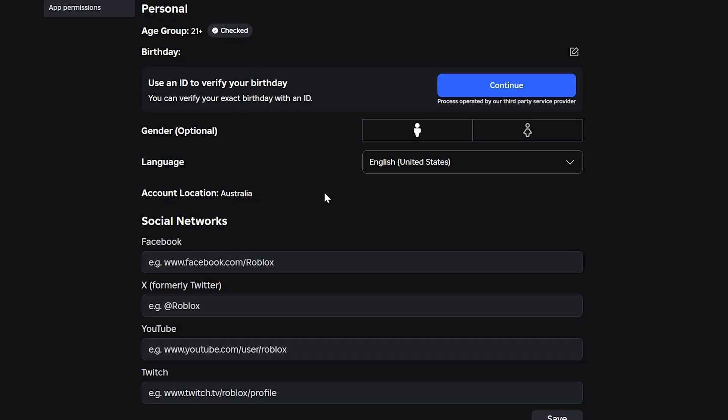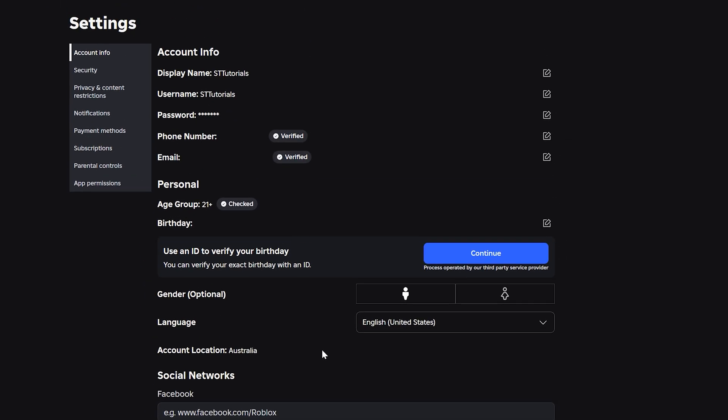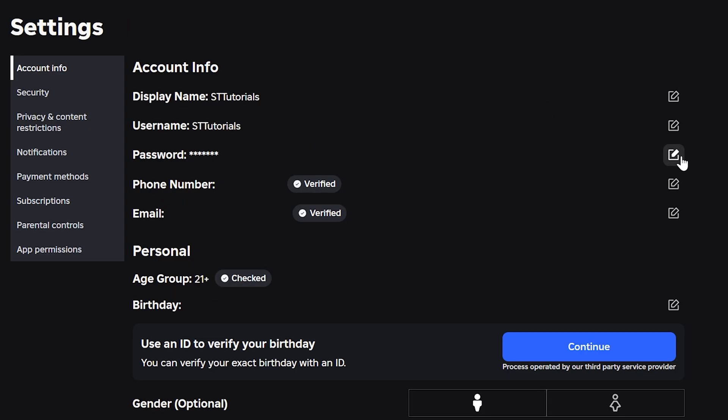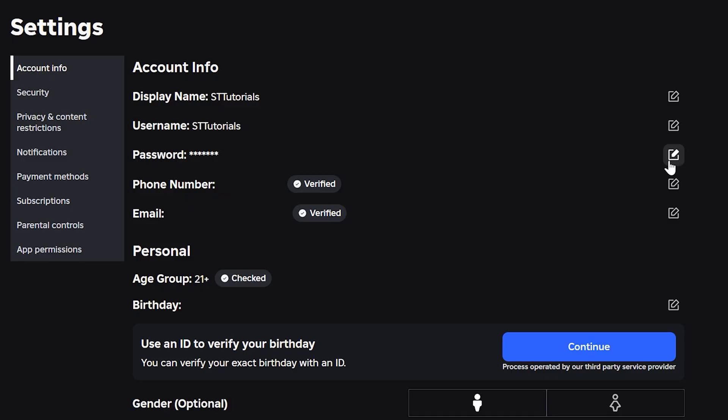If your location is wrong or randomly changed, then you may have signed in using a VPN, or someone else may have signed into your account from a different location. If this is the case, then check your email and phone number are set correctly on your account, and that you still have access to your email address, then change your password.